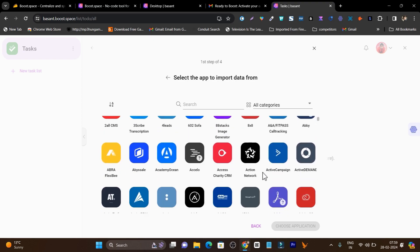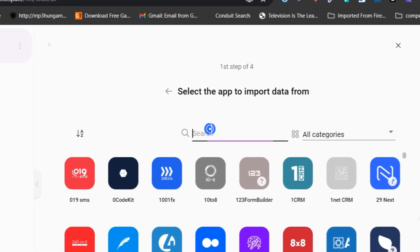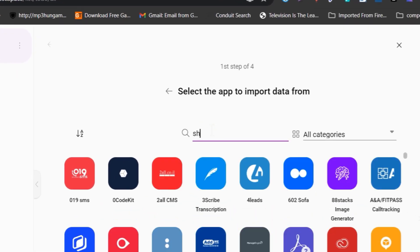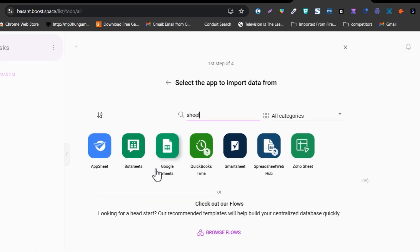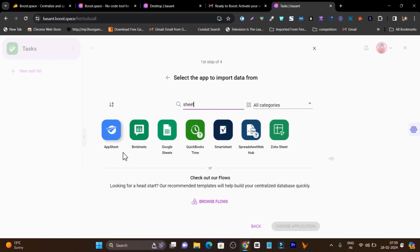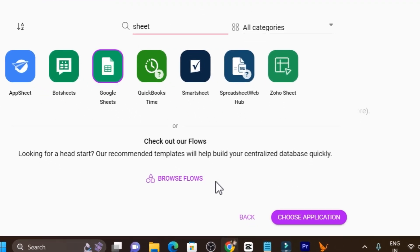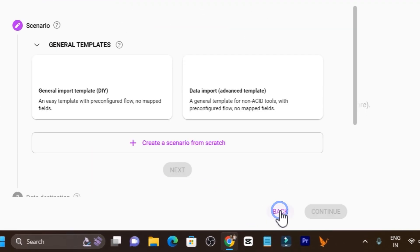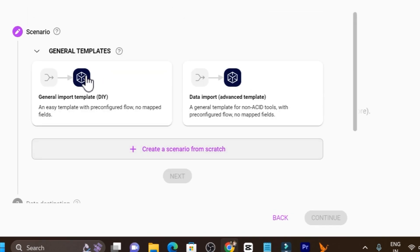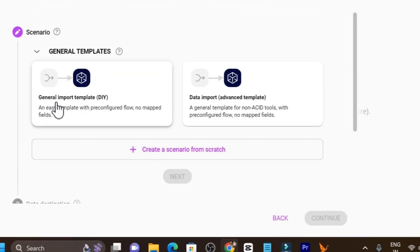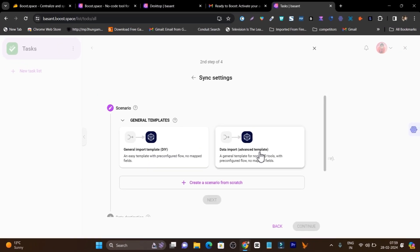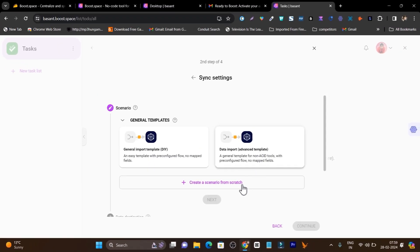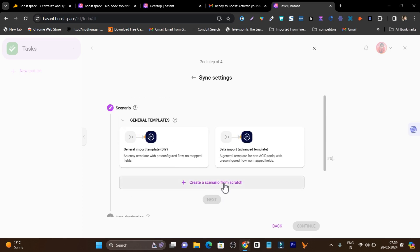Let me select Google Sheets because most of my data is available on Google Sheets. You can see it has AppSeed, Podseeds but my favorite one is Google Sheets. Click on choose and here it is asking me general import template or data import advanced template or I can also create the scenario for my main configuration objective.